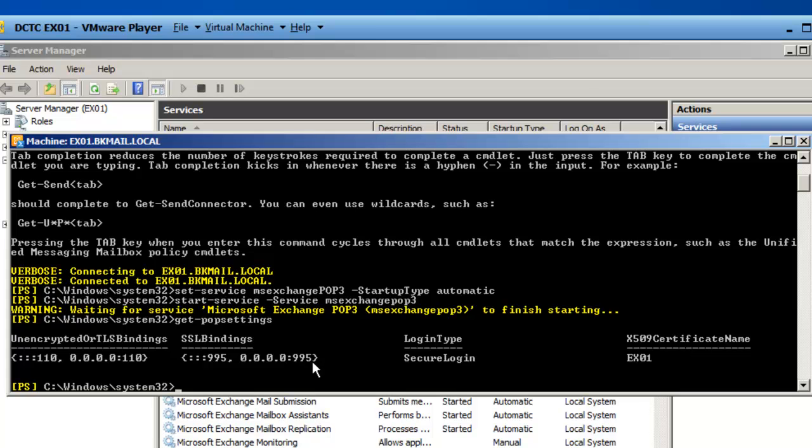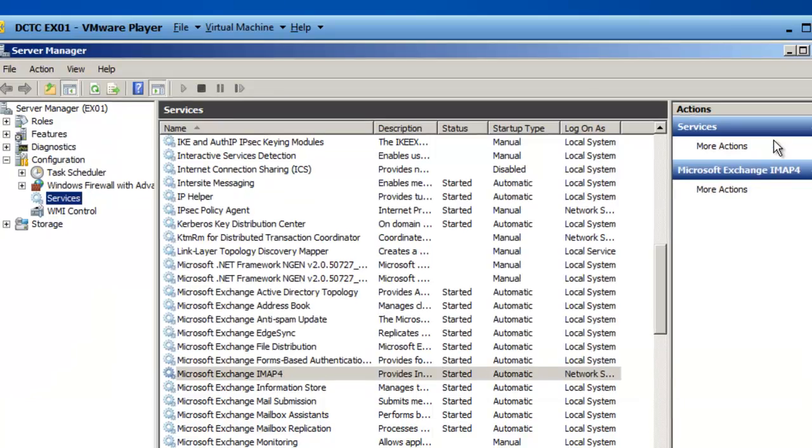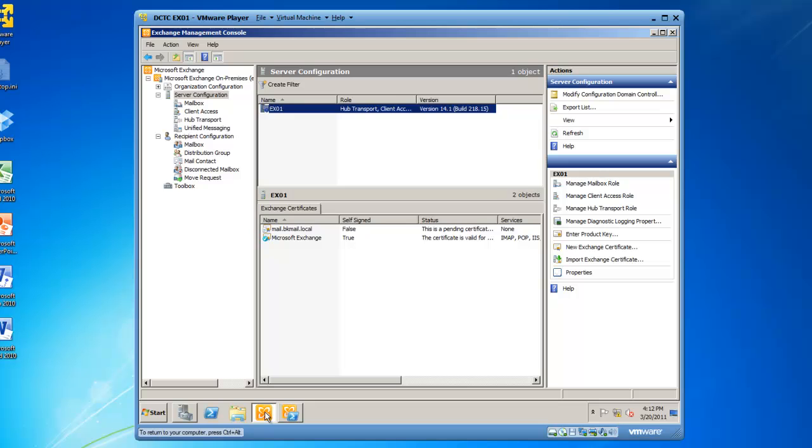It is a login type of secure login, and we are using the EX-01 digital certificate. I could do the same thing for IMAP by typing in GET-IMAP settings, and then I get my IMAP settings. Or, I can use the Exchange Management Console GUI, which I have running.